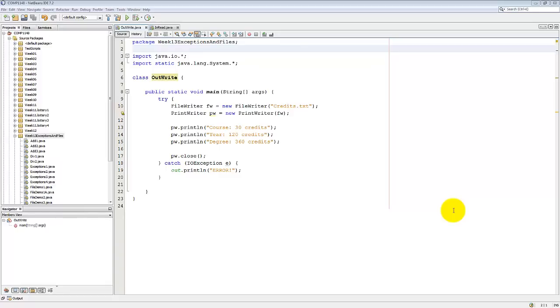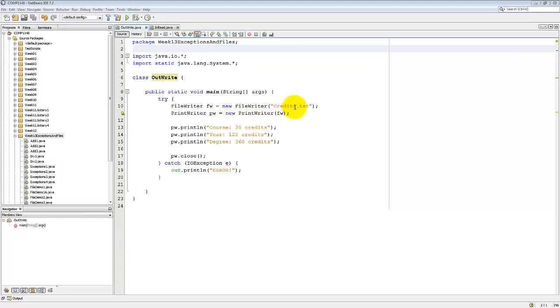Let's start off with this one that shows you how to write a text file. We need an object of the file writer class. So I'm going to call that FW. So that's going to be a new file writer. And I need to say what this file is going to be called. So in this case it's going to be called credits.text.